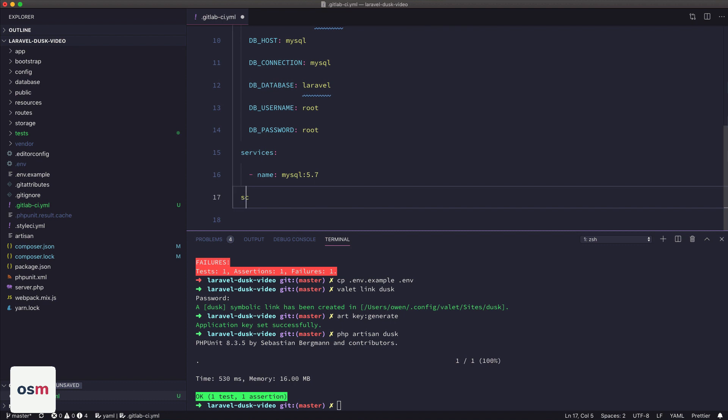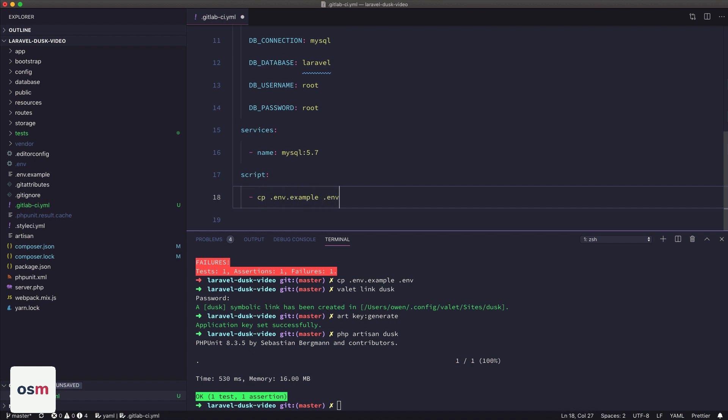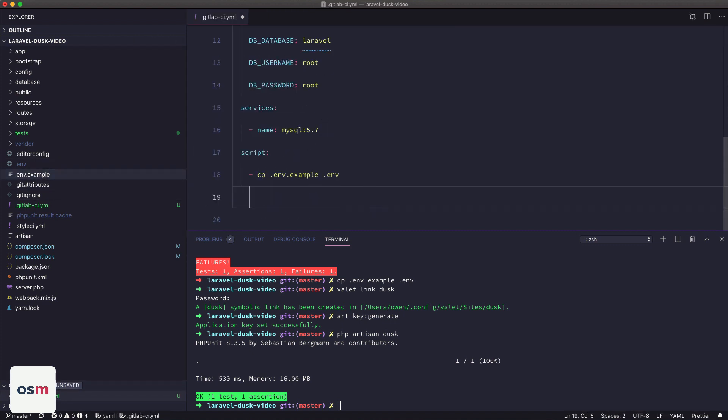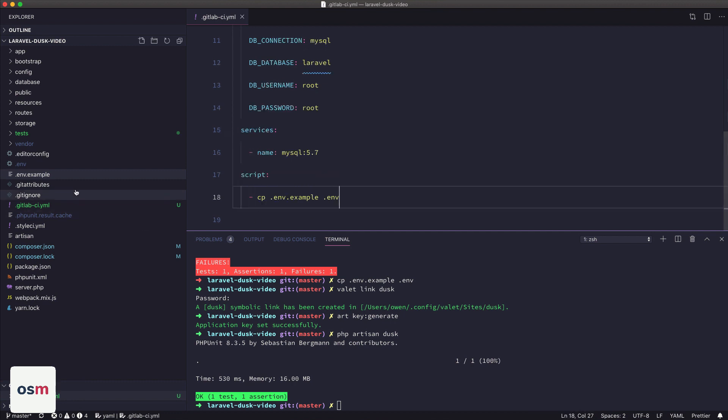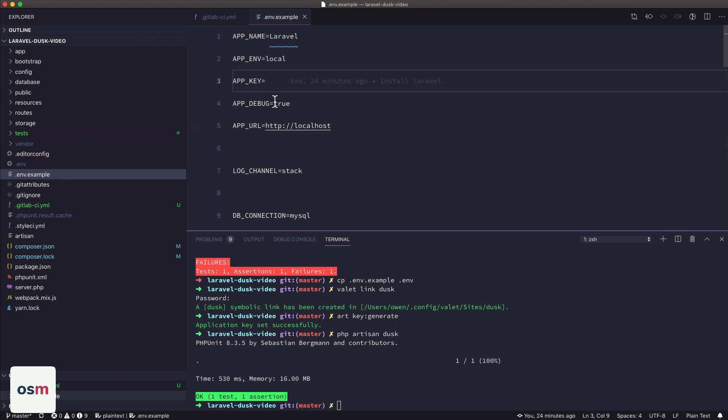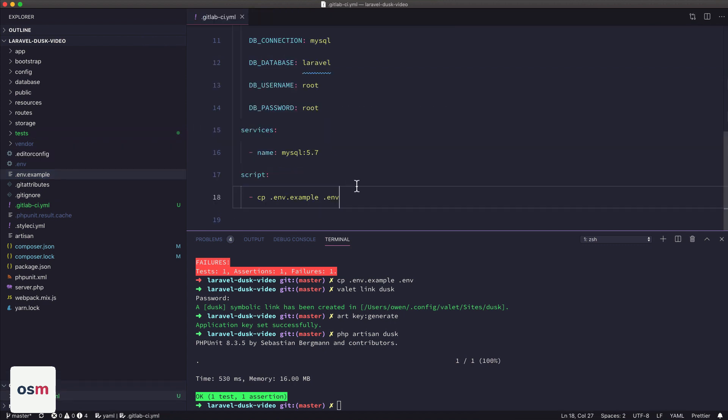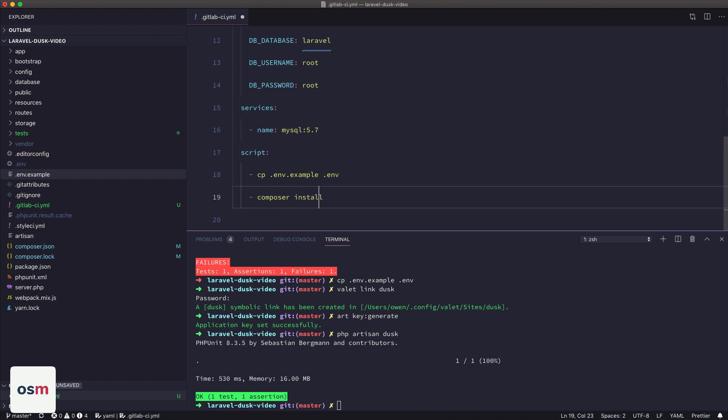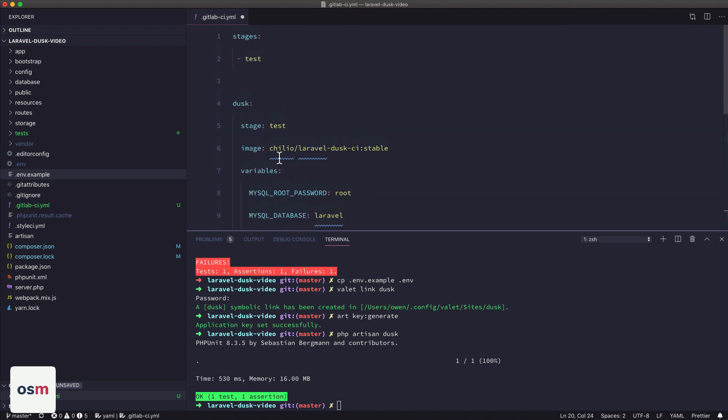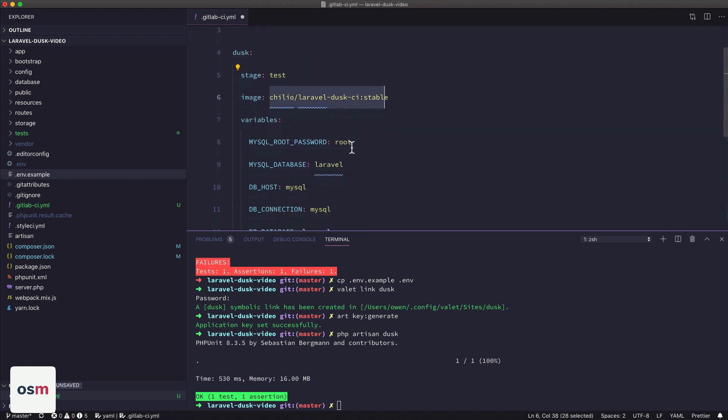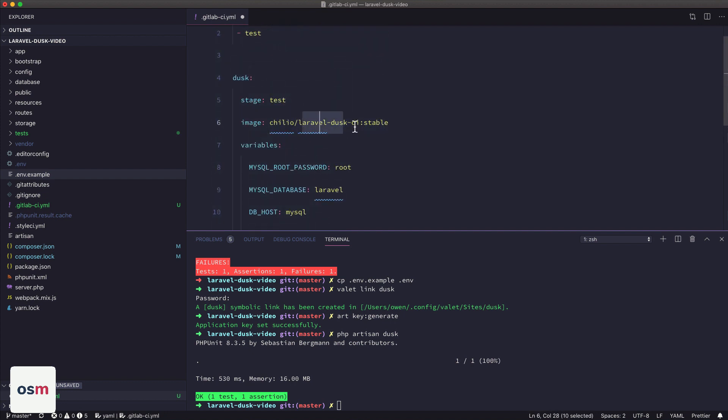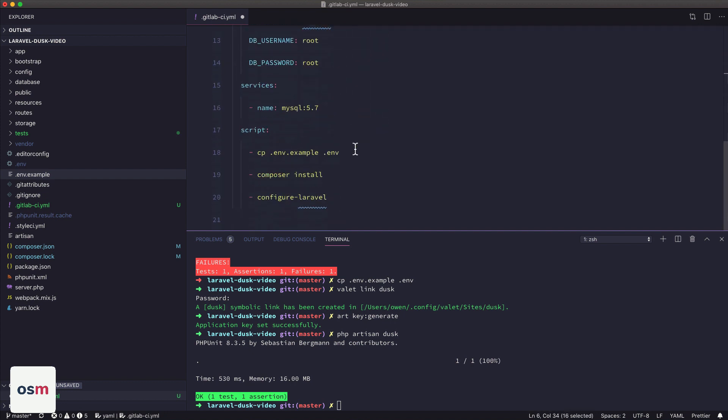And then next, we're going to define our actual script. So the first thing we need to do is copy over our environment.example file to our .env file. Second, what we need to do is export our app URL. We don't need to change it. So second is actually going to be composer install for dependencies. And then we're going to do configure Laravel, which is actually coming from this Docker image. So that's like a bash profile script that is embedded in this image.